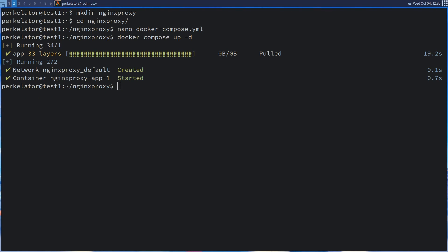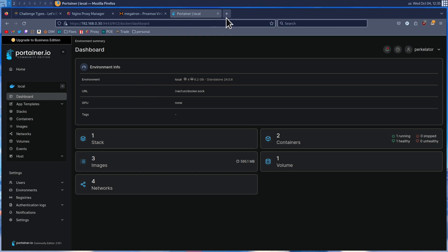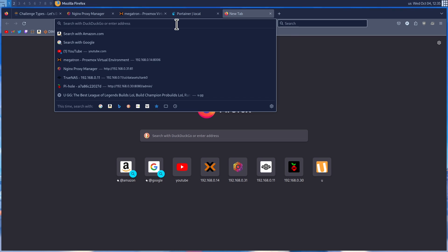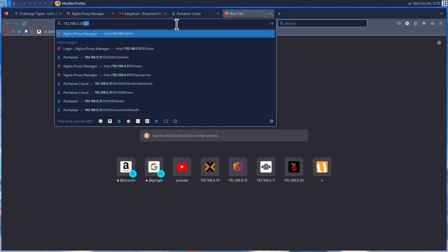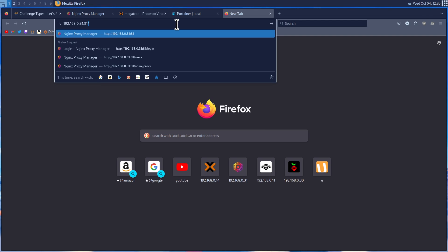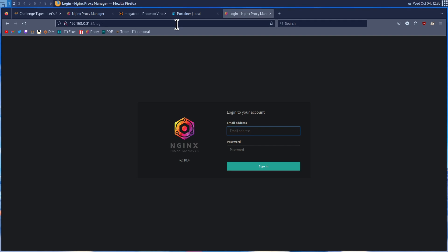Now we can check to make sure Nginx Proxy Manager is up and running properly. Head over to a web browser, open a new tab, and enter the IP address of the machine that you installed Nginx Proxy Manager onto. For me, this is going to be 192.168.0.31. Then add colon 81 — this is where the UI for Nginx Proxy Manager lives. Press enter, and you should be greeted with a login screen for Nginx Proxy Manager.